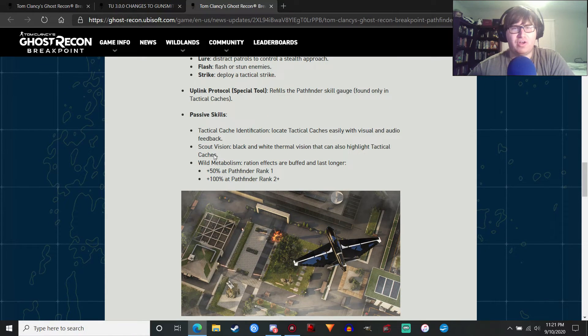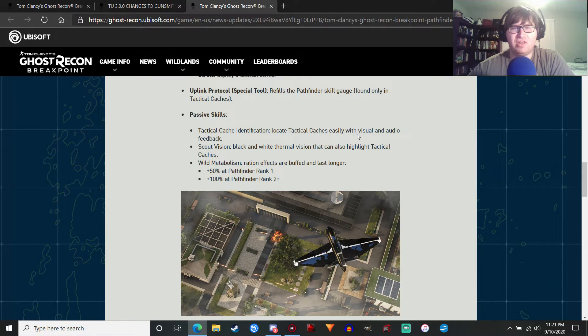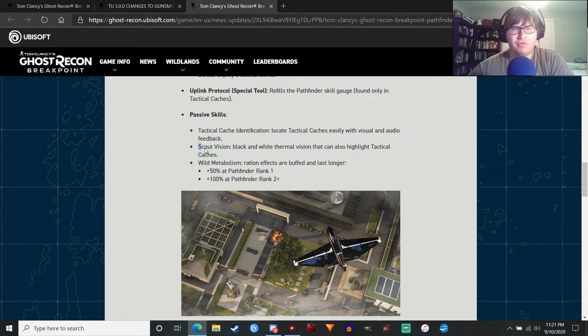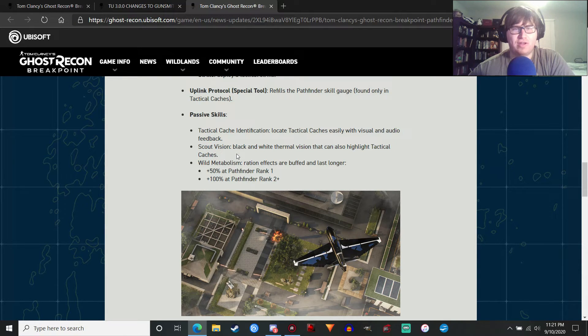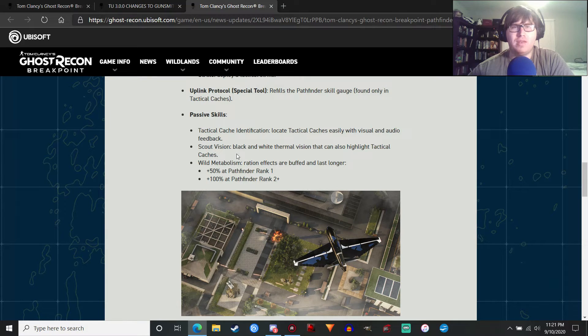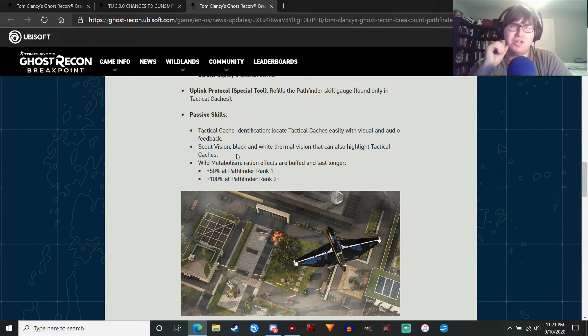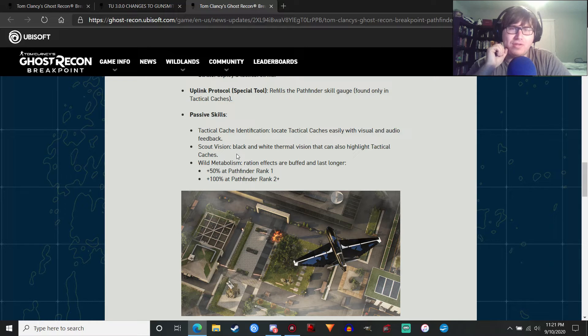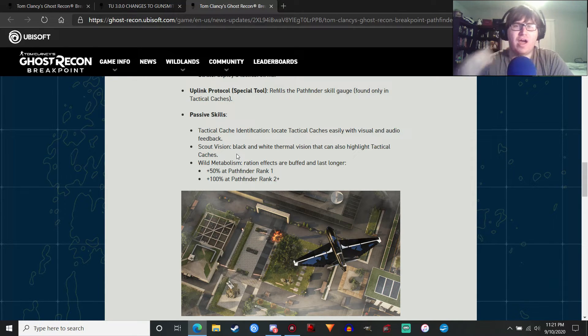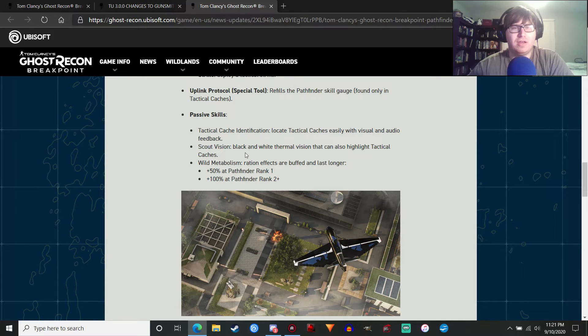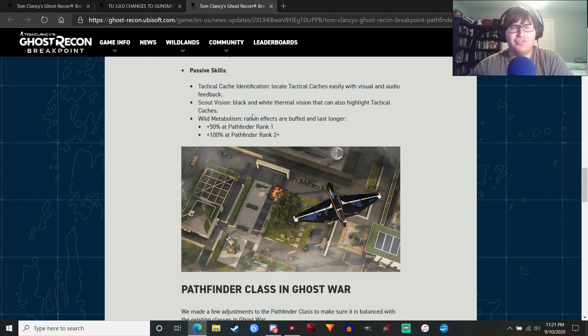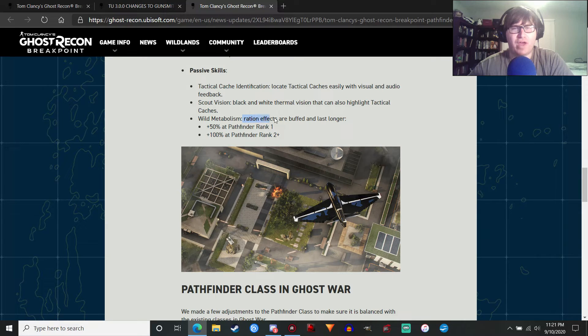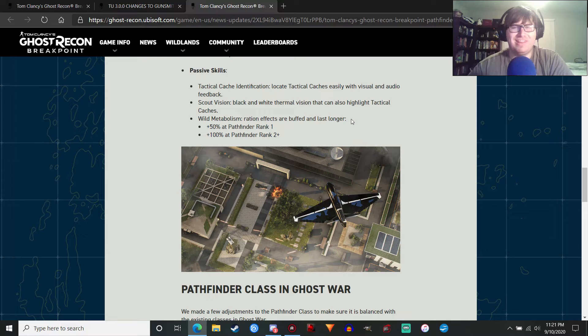You also have passive skills. You can locate the tactical caches easily with visual and audio feedback. You also have scout vision. So I think, if I understand this correctly, your thermal vision, instead of the blue and yellow sort of normal default thermal vision, it's going to change to black and white. Which will be pretty cool. And that can also highlight tactical caches. So it'll make them easier to find.